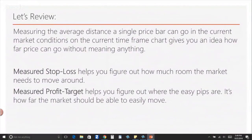Measuring the average distance of a single price bar — how far it can go in the current market conditions on the current time frame chart — gives you an idea of how far price can go without really meaning anything. This can be very useful when planning a stop loss, so you know how far the market can move without really meaning anything. It's also helpful for figuring out where you can take profit, because you want to take what comes easy. Remember, we're measuring the average distance of a single price bar from high to low — not the biggest bar, not the smallest bar, but what's an average distance this market can travel. In current market conditions on the current time frame, it gives you ideas about how much wiggle room your trade needs for a stop loss, and also where your profit target should be so you capture that low-hanging fruit and reduce exposure to risk quickly.